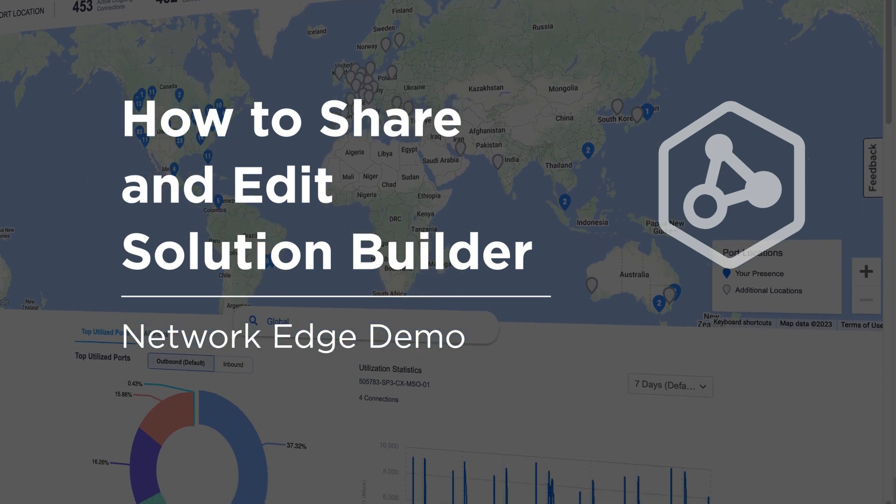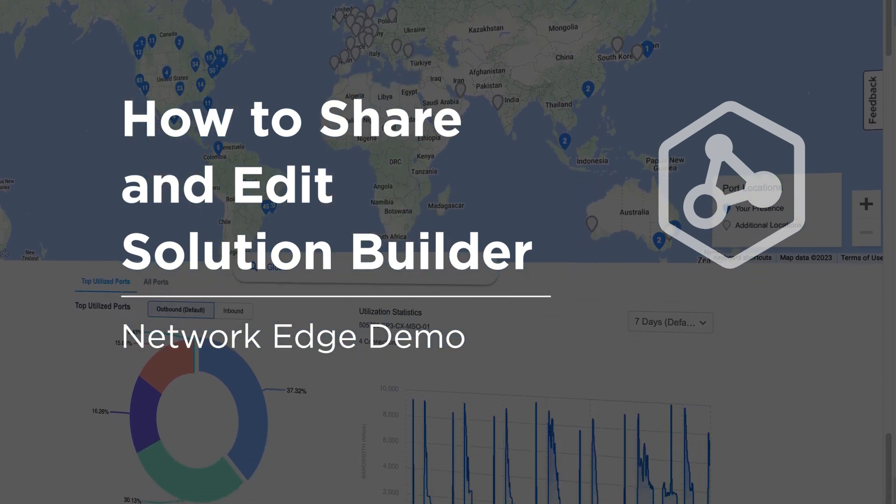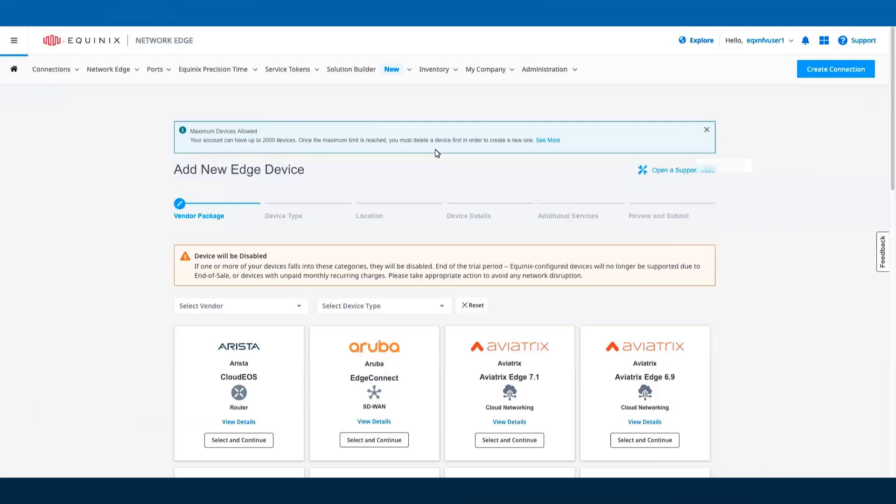In this video, I'll introduce you to the ability to share and edit design in Solution Builder as part of the Network Edge 2023.6 release.